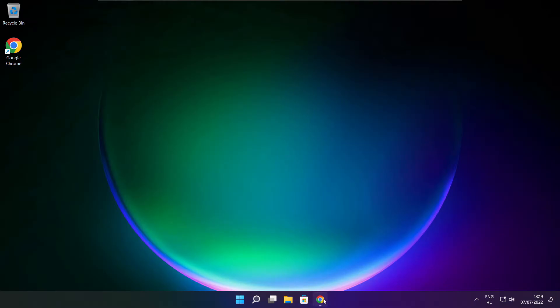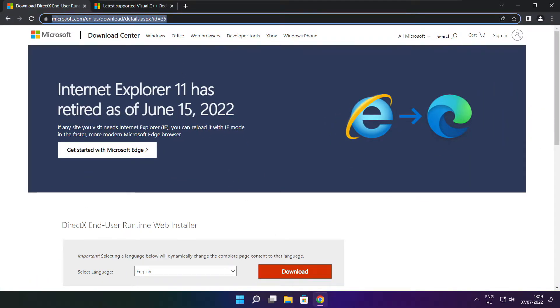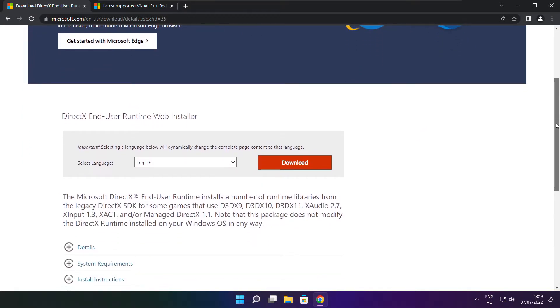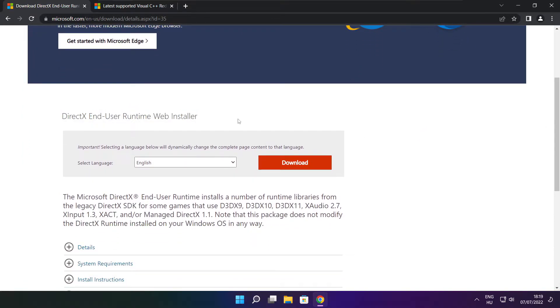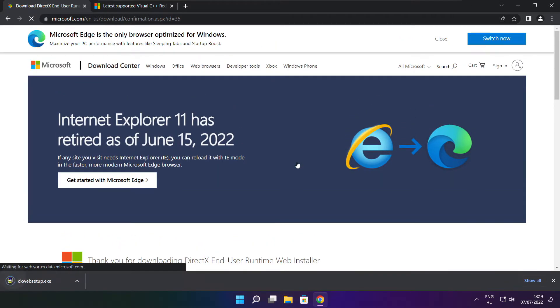Open internet browser, go to the website, link in the description. Go to the website, click download. Click download.